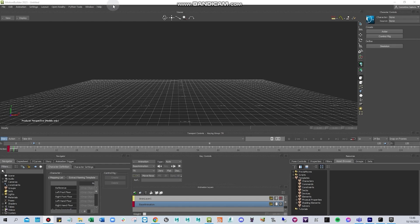In this section we'll be focusing on retargeting our character, learning how to import animations in Motion Builder. I will show some cleanup and then how to export in Unreal Engine or any game engine you have.